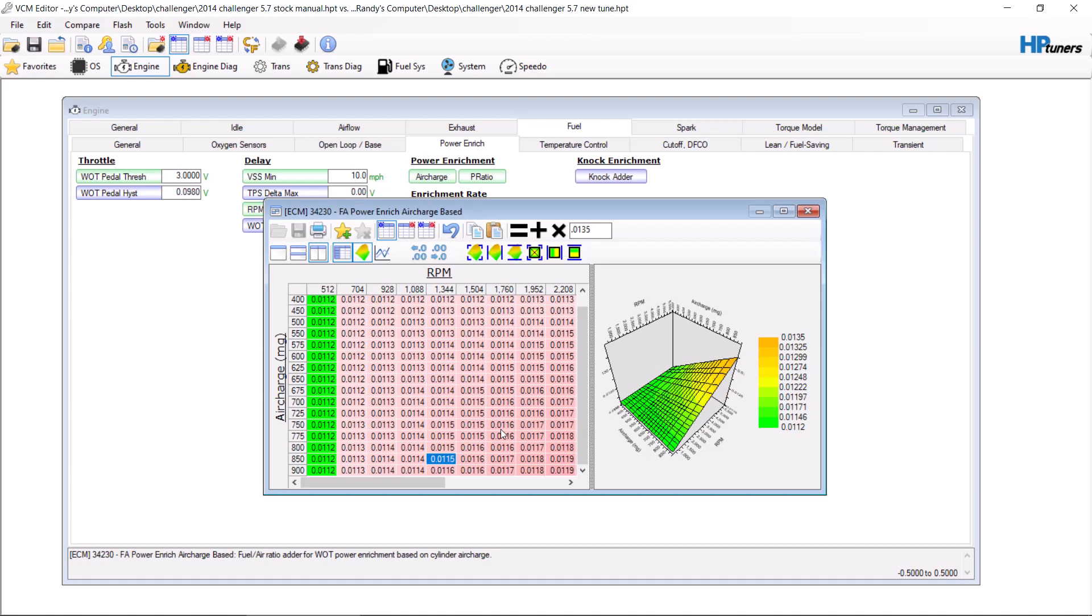Technically, when you do wide open throttle, you should still be using a wide band in order to determine if the vehicle is getting enough fuel. Like I said, this is just a base explanation of how power enrichment works. So that way when you start getting into it, you can kind of understand what you're doing a little bit more.